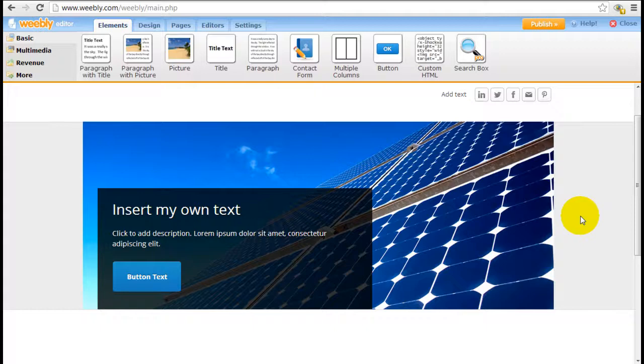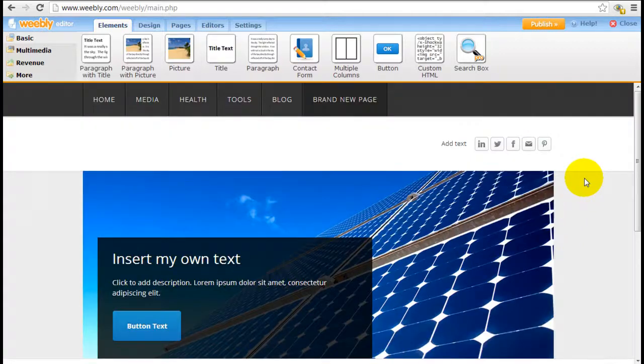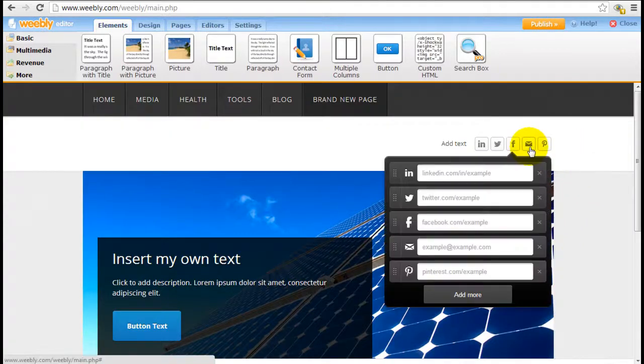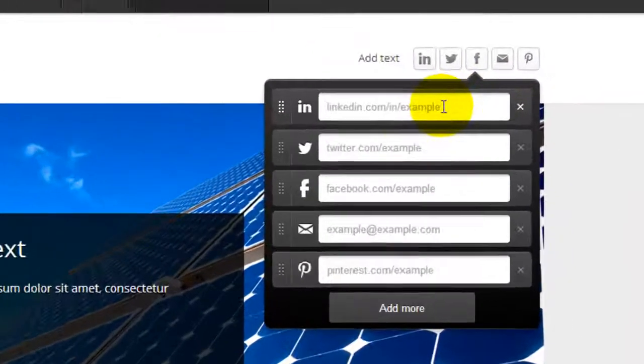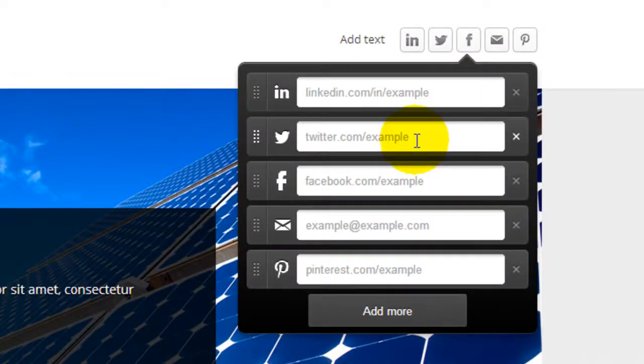And last but not least, social icons. Click into it and insert your own social network address. And you're good to go.